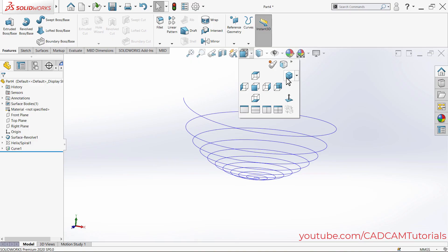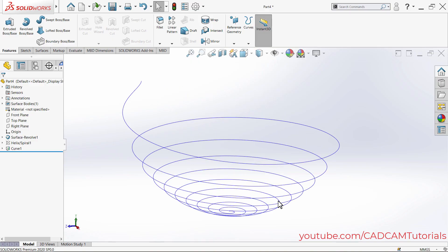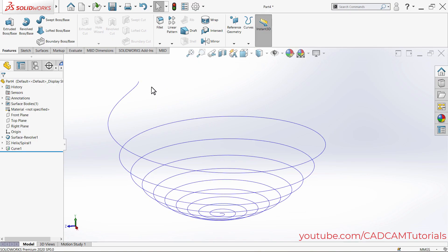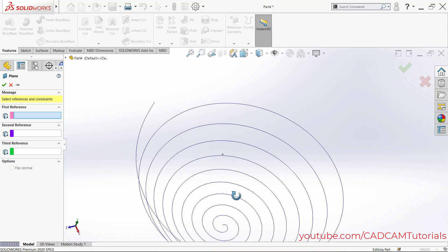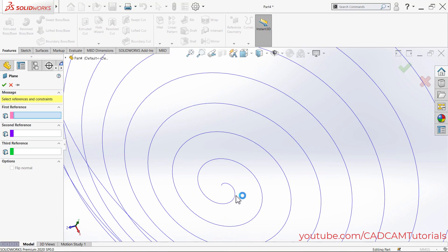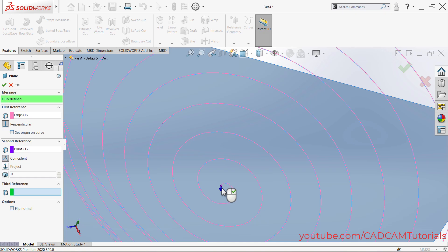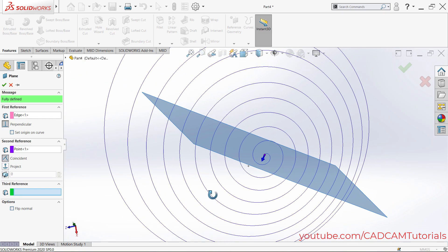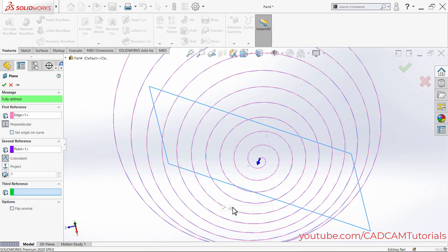Zoom to fit, right-click and select Isometric view. To create a rod along the curve, we need a reference plane. Click on Reference Geometry, then click on Plane. Select the curve and select a point on it — the plane is created. Click OK.